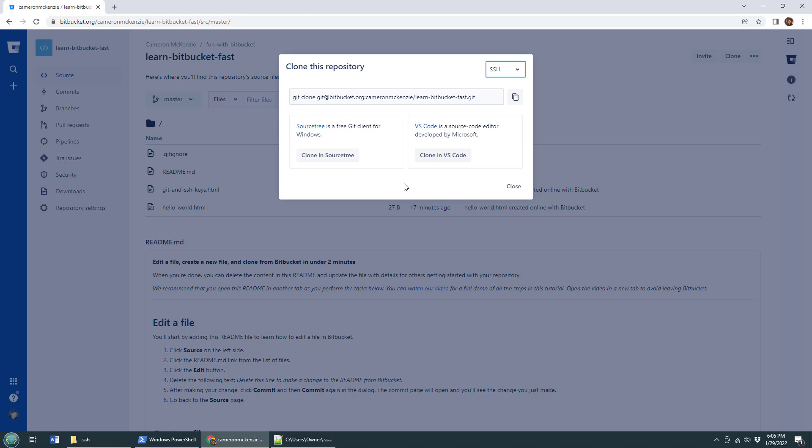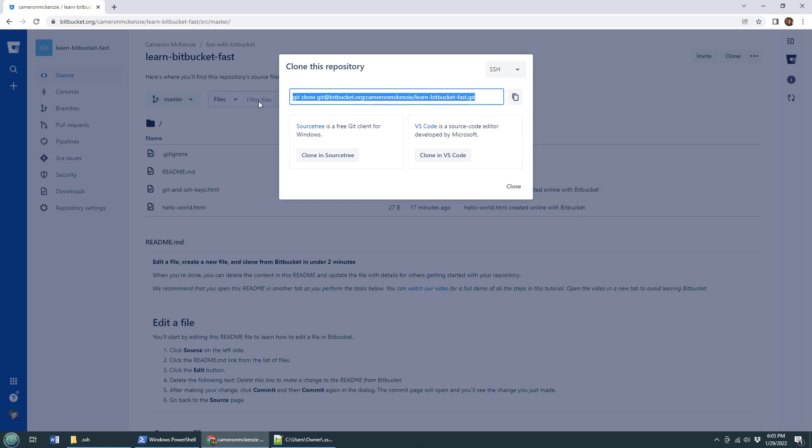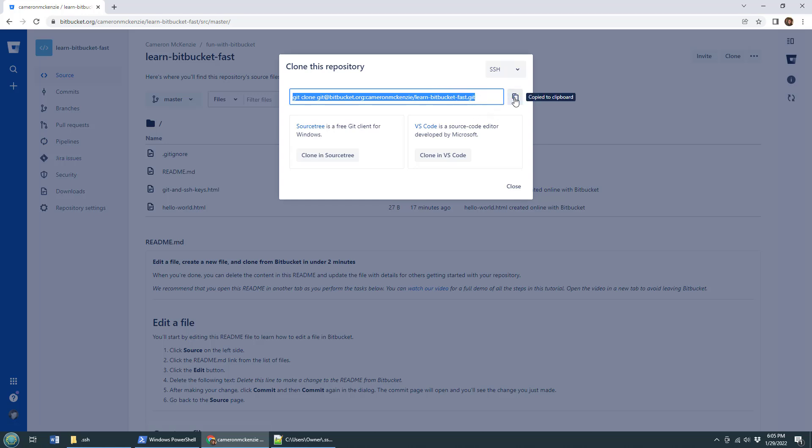And this doesn't clone it. But this is actually going to give you the URL that you can use in order to perform the clone. Notice that I can choose HTTPS or SSH. I'm choosing SSH. So I'll copy this git clone. And that's the SSH URL that Bitbucket has. I'm going to click copy there to copy everything.